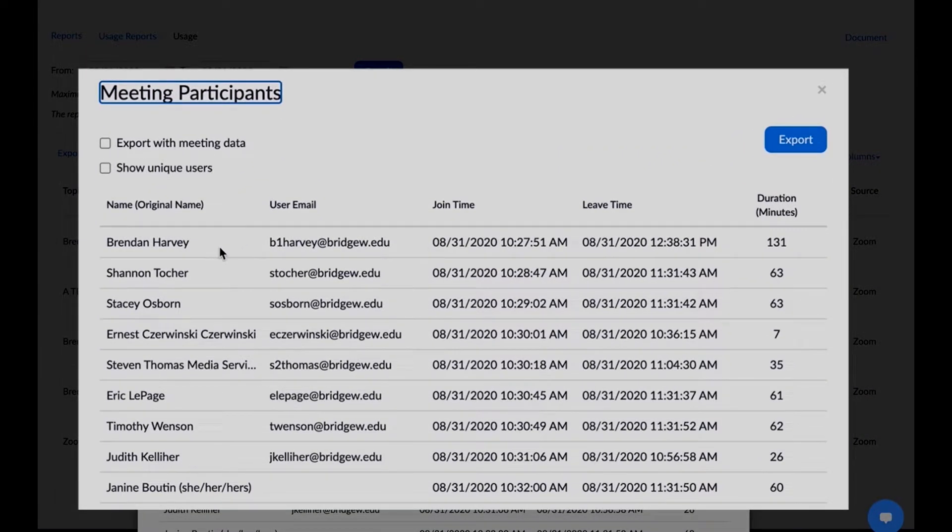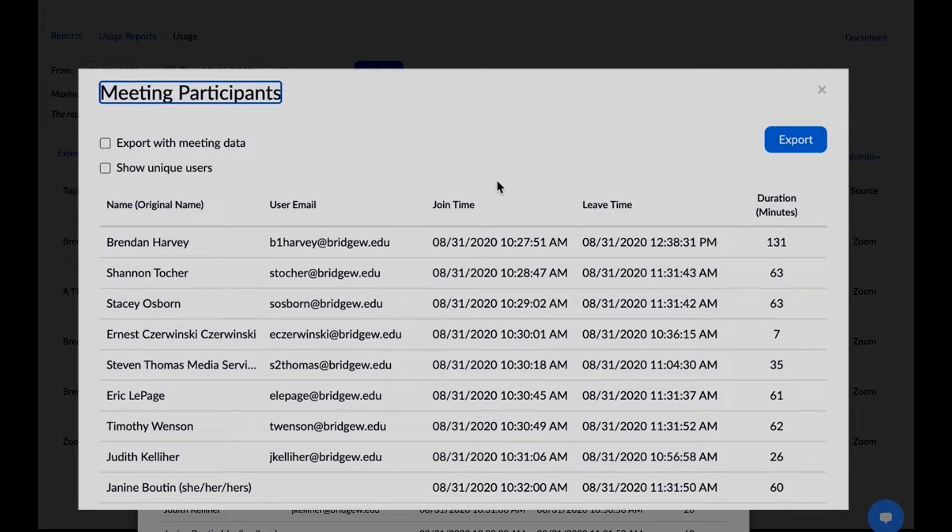In the pop-up window that launches, you will see all attendees listed by name and email, along with their entry and departure times, and how many minutes total they were in the meeting.